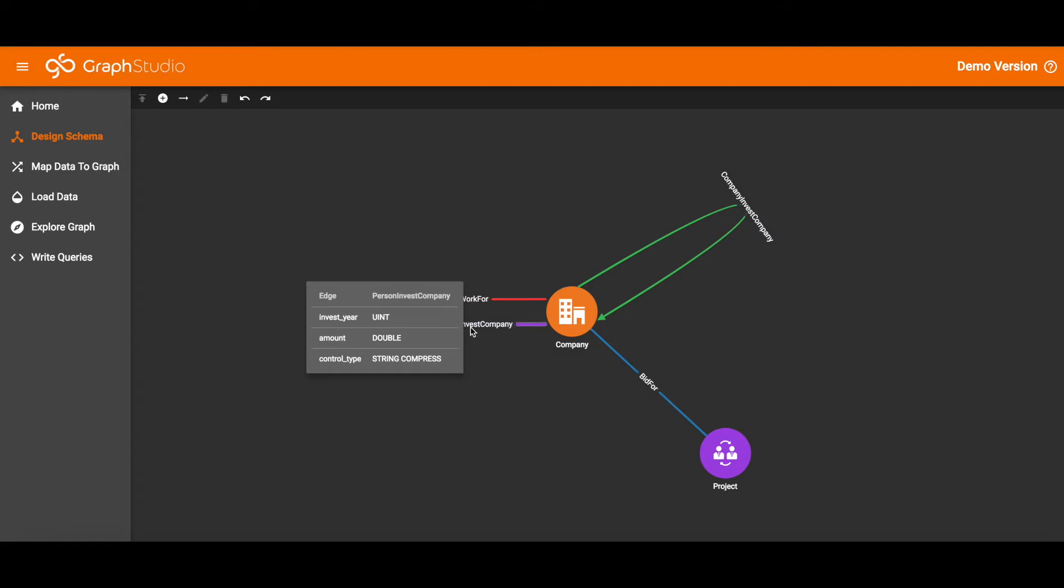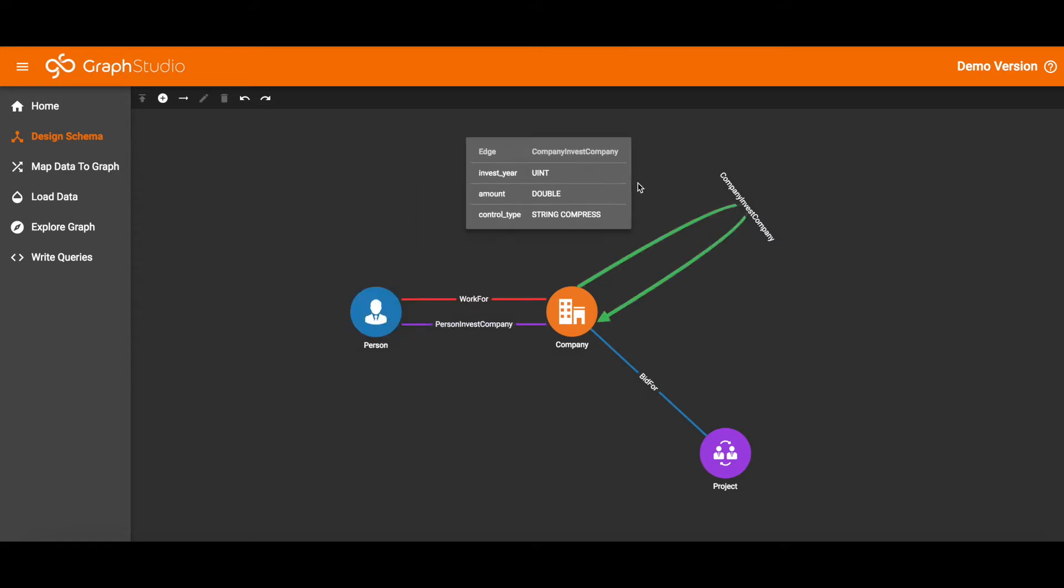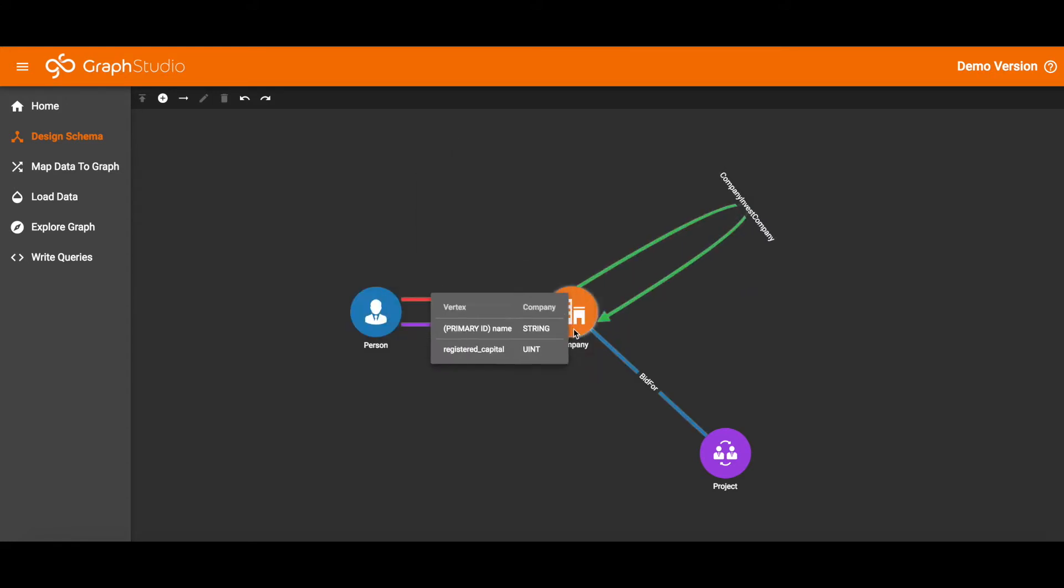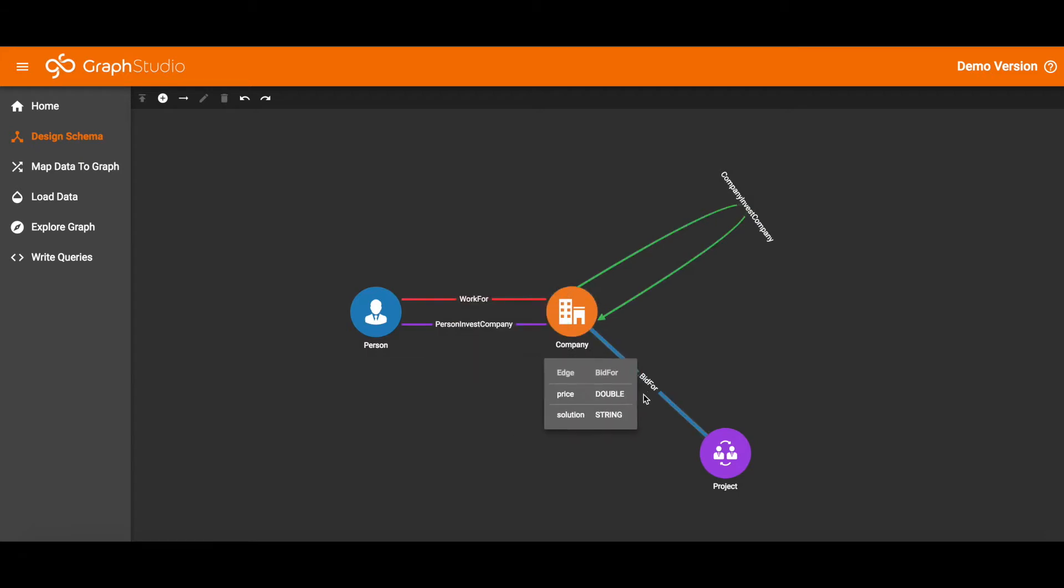A company can invest in another company, and a company can bid on a project. So those are the edge types.